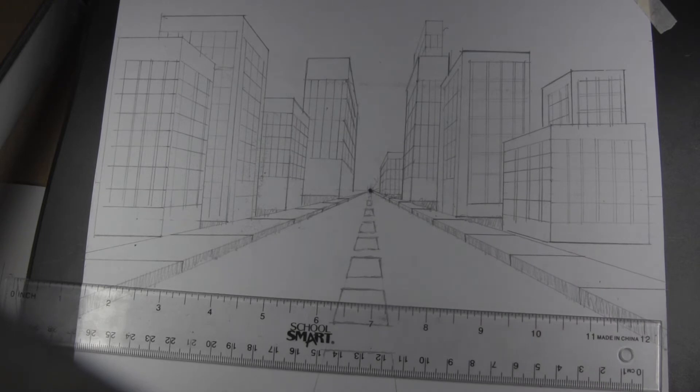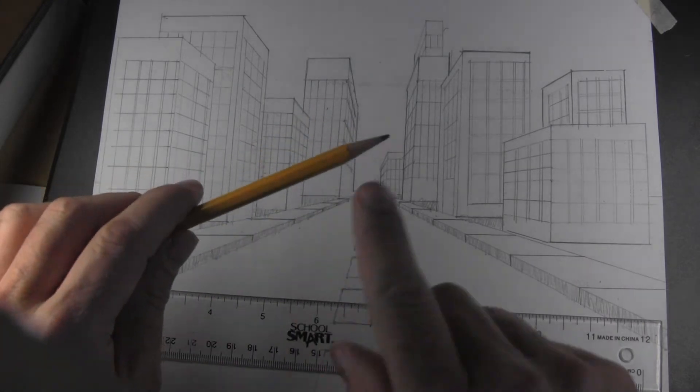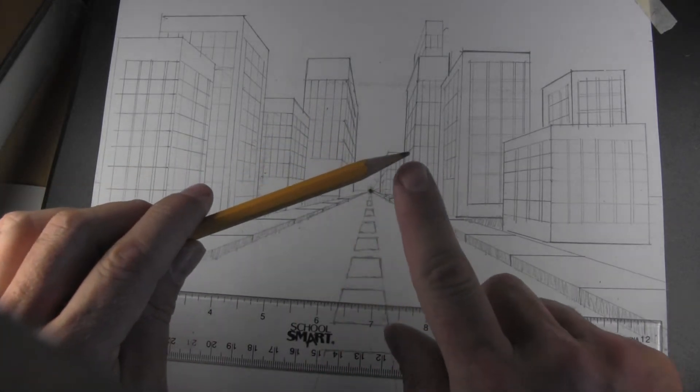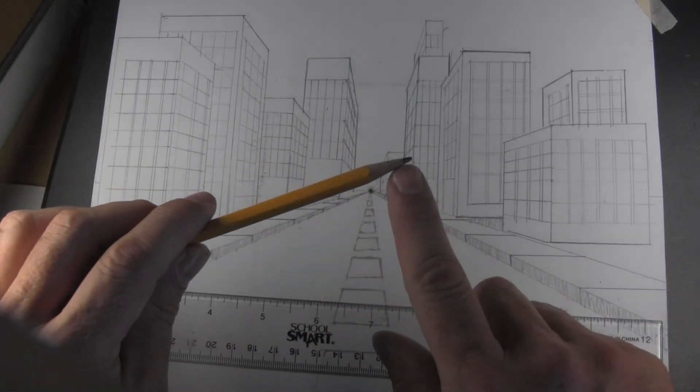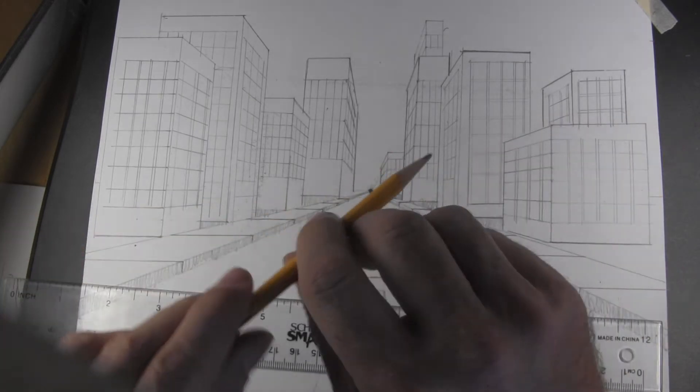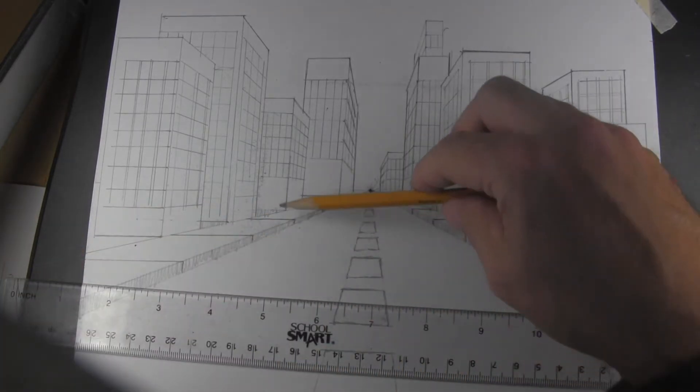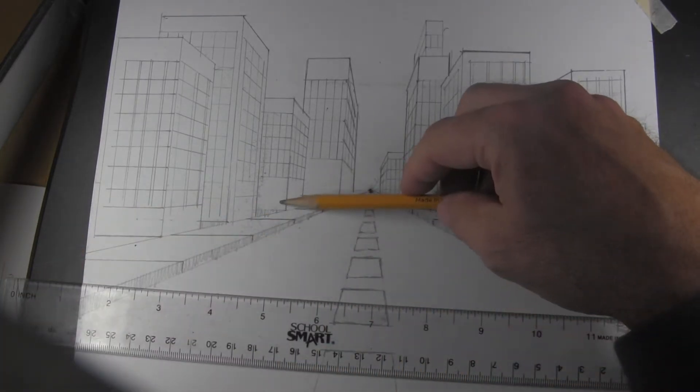But before I go any further, I want to show you something. If you take the side of your pencil, it's wider versus the point.